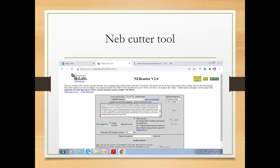Here are some screenshots of the NEP cutter tool. This is the home page from New England Biolabs. This is the input page where you can paste your input sequence — I copied one from GenBank and pasted it here. Otherwise, you can choose a local sequence file and browse to upload it.